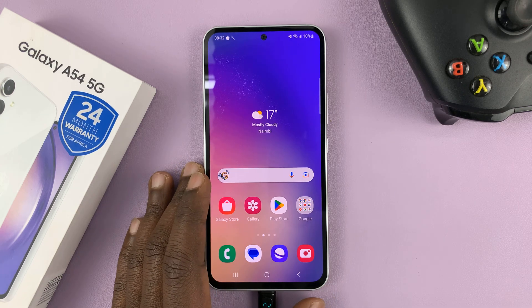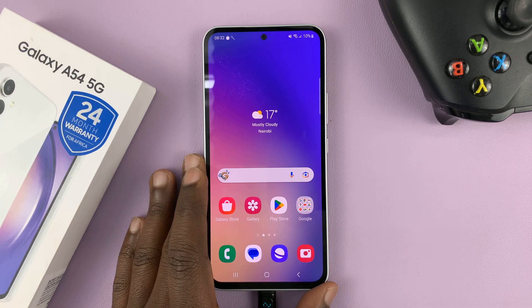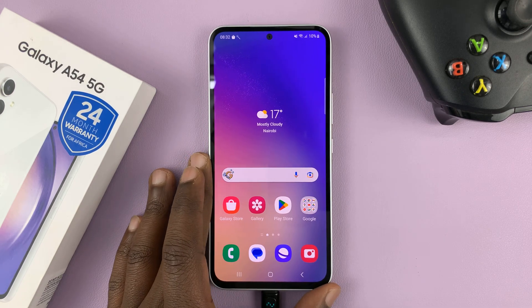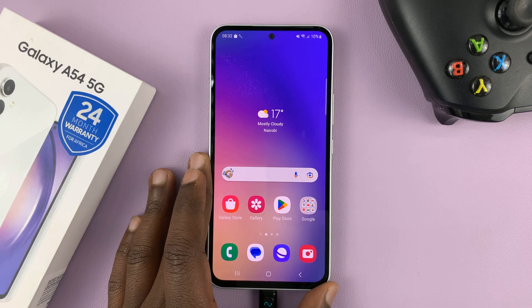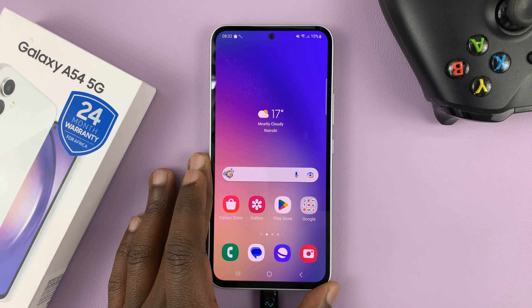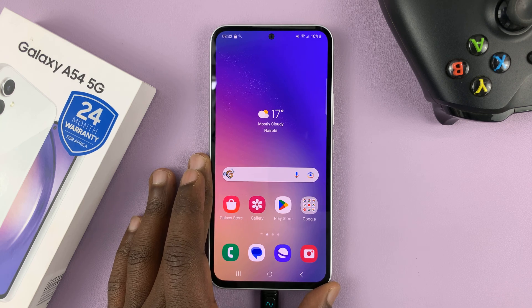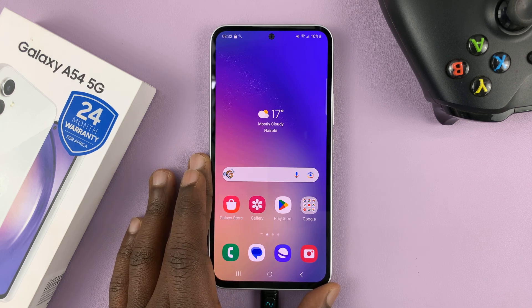I have the Samsung Galaxy A54, and I'll be showing you how to enable or disable screen auto rotate.